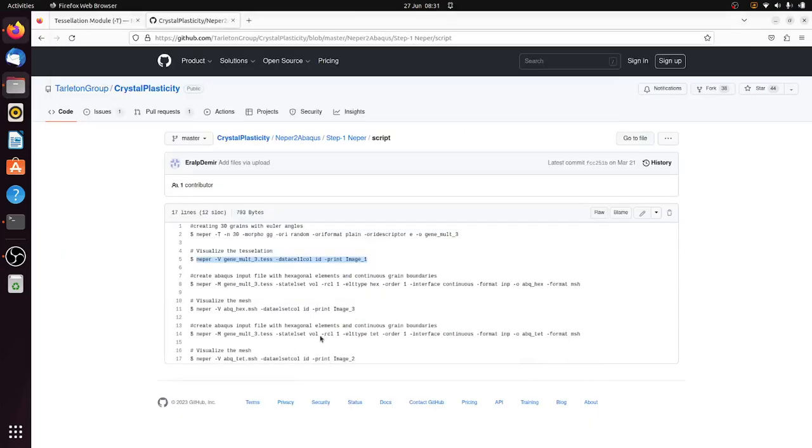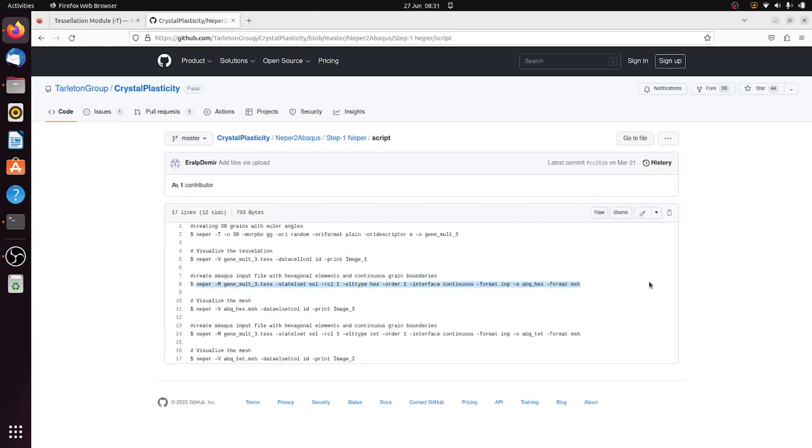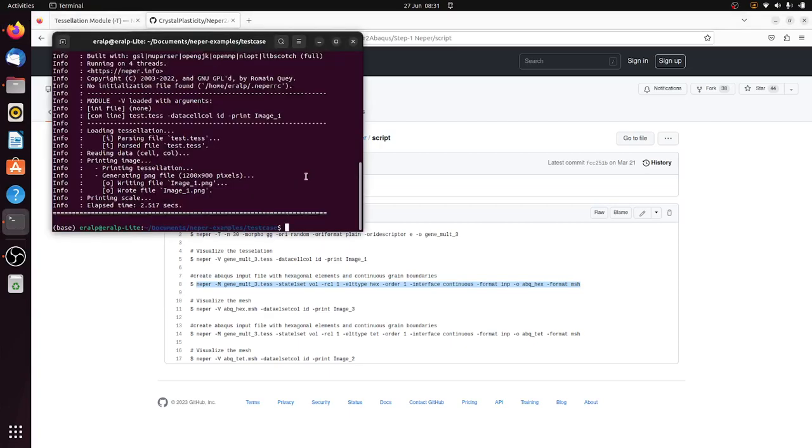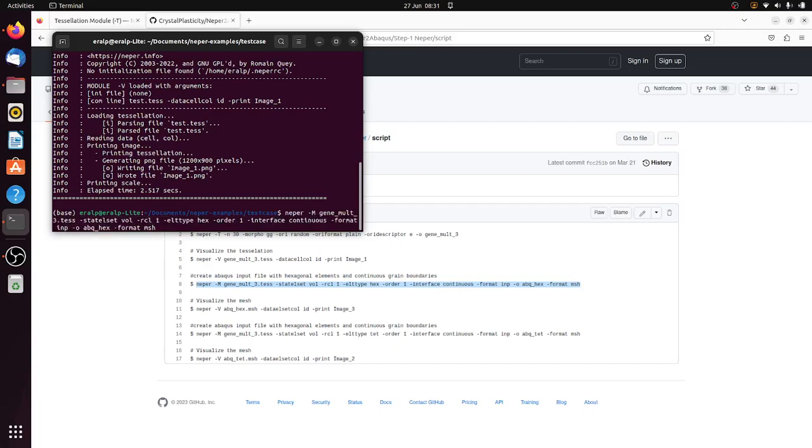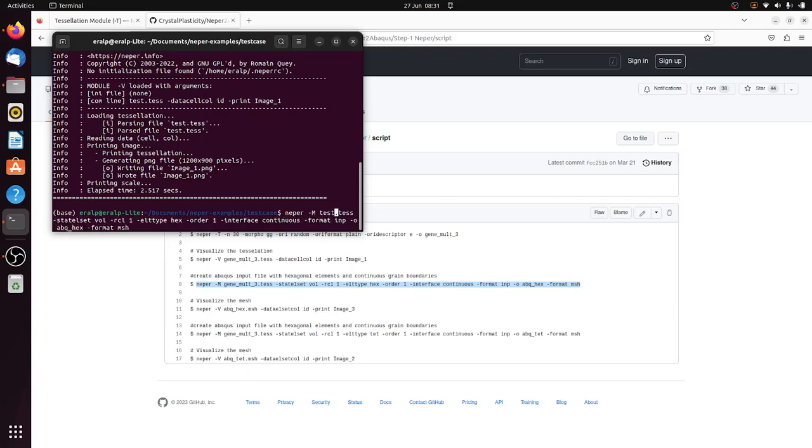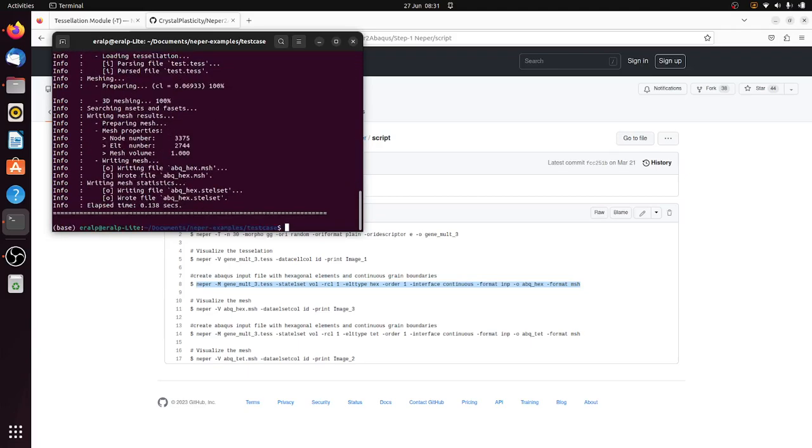And to create the mesh we use the M module, so I'm going to copy the next line. And here there are a couple of things. We could create a hexahedral element, we can specify the element type and the order. We can specify the relative length, that's kind of the mesh refinement level we can think about it. And let's first generate this as a hexahedral element.